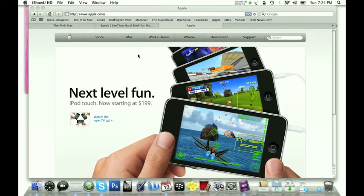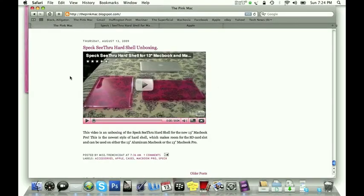And then, maybe a month or so ago, two months ago, Speck sent me the See Thru hard shell, the not soft touch, the one that's just the regular shiny plastic. I did that unboxing.